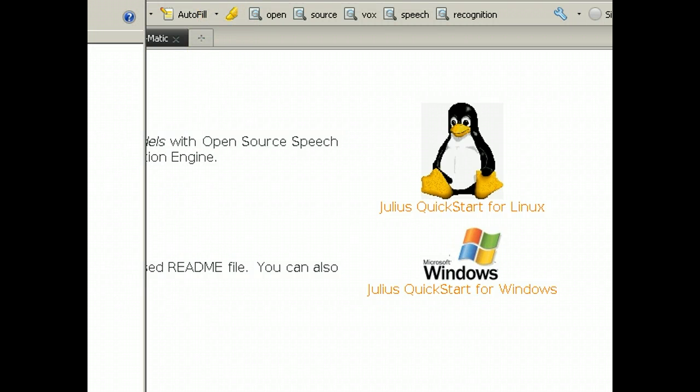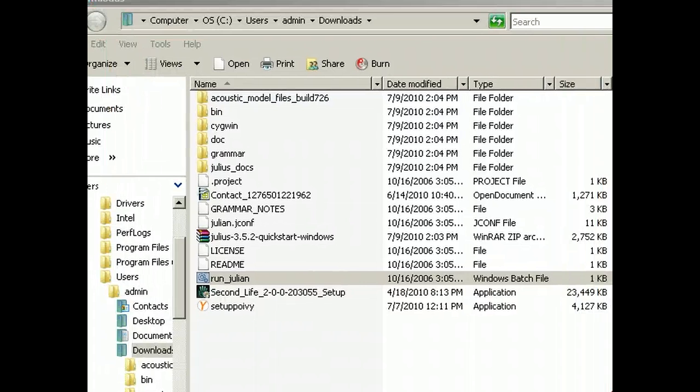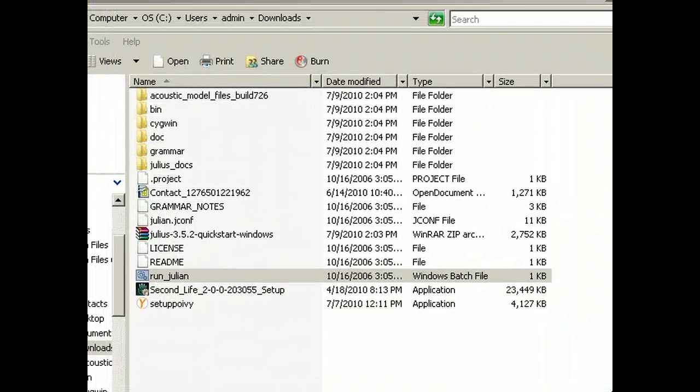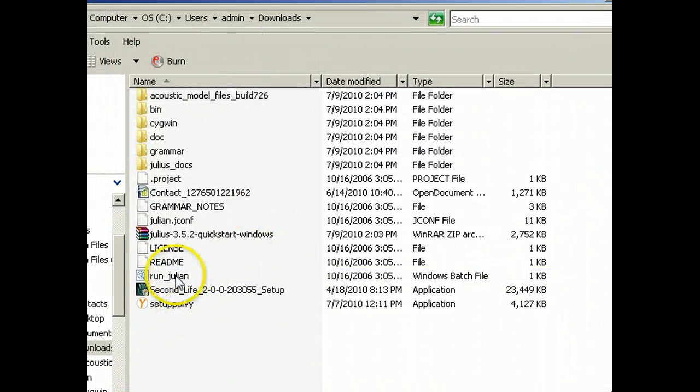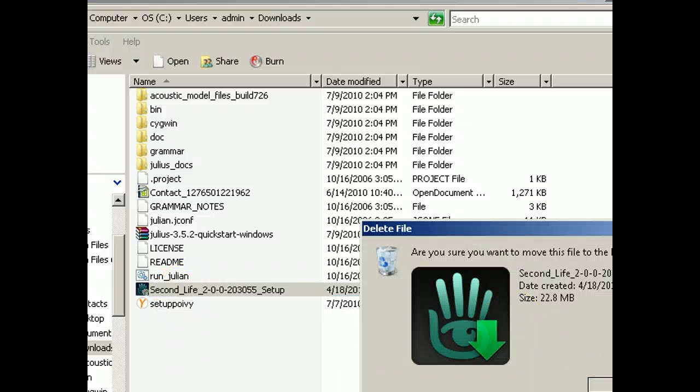This, after I extracted the file in my downloads folder, it says run Julian. Go ahead and delete that while we're here.